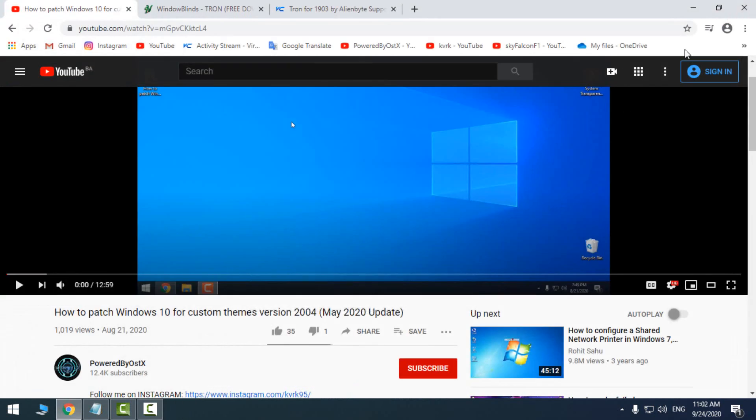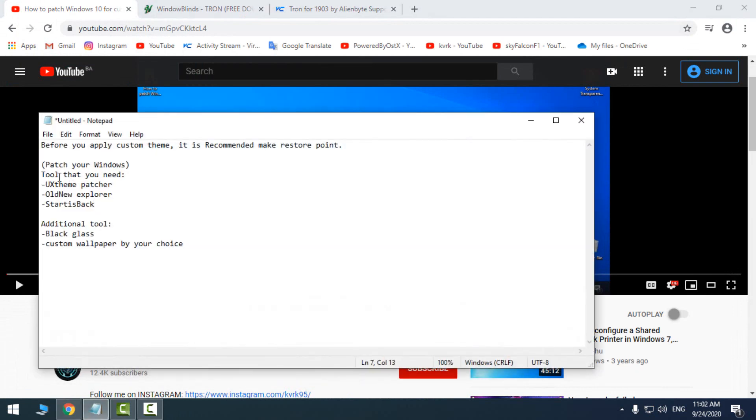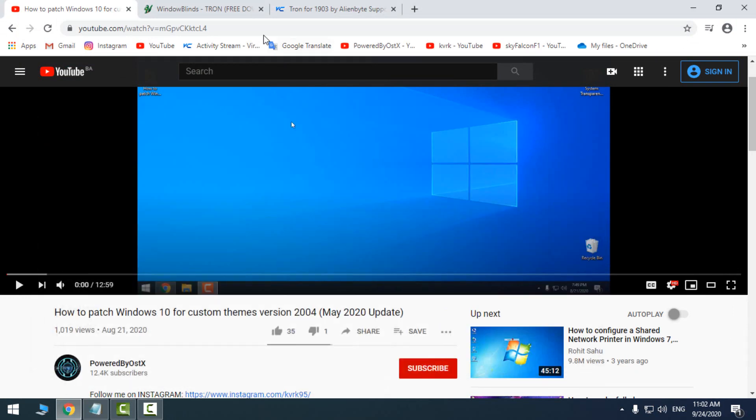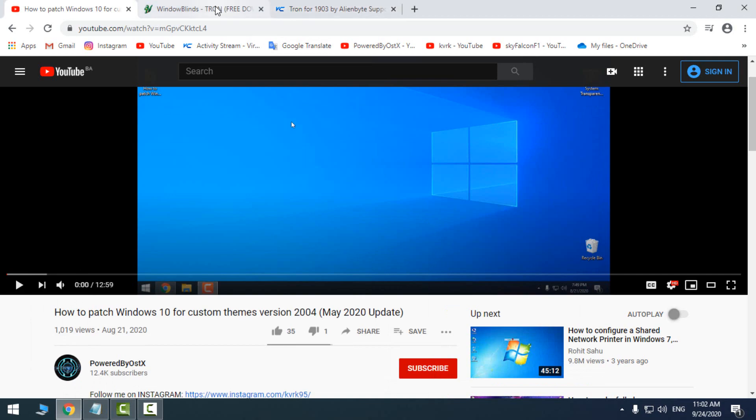After you make a restore point and patch your Windows, then you can download the theme.